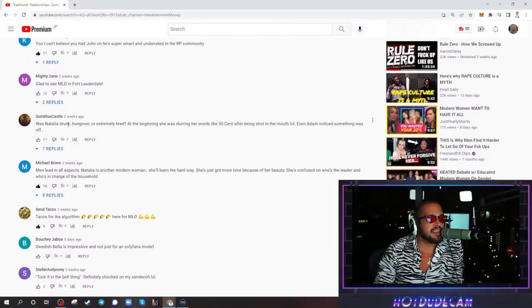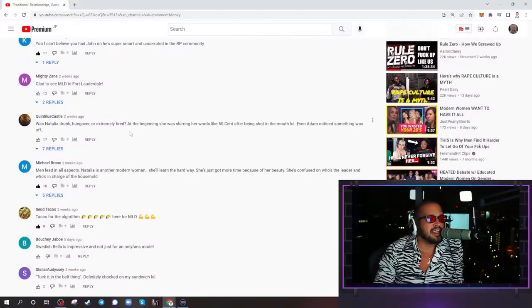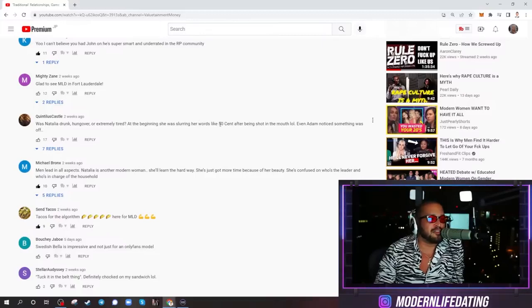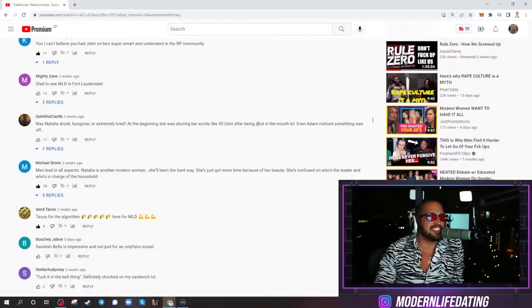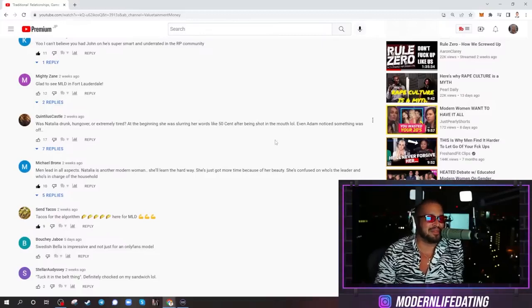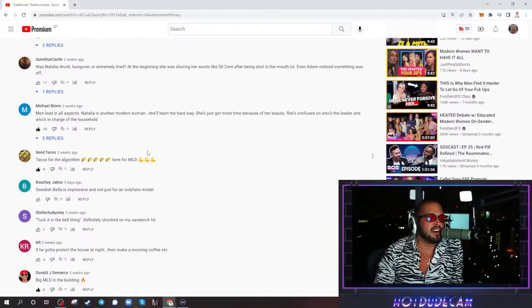Was Natalia drunk, hung over, or extremely tired? At the beginning, she was slurring her words like 50 cent after being shot in the mouth. Even Adam noticed something was off. She might have been hung over.